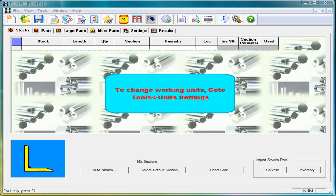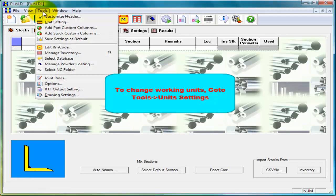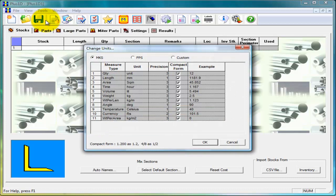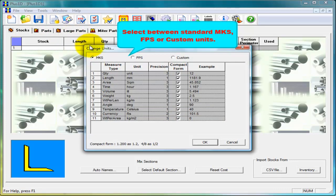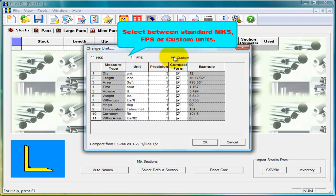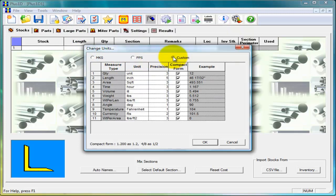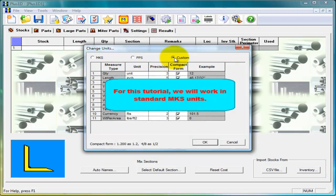First we will set the working units. For this click on tools then unit setting. Select either standard MKS or FPS or custom units. For this tutorial we will work in standard MKS units.